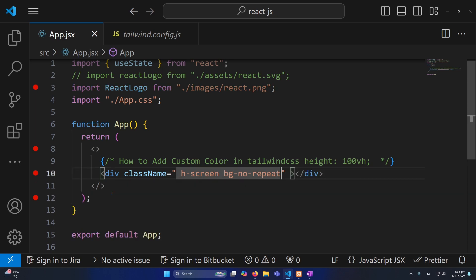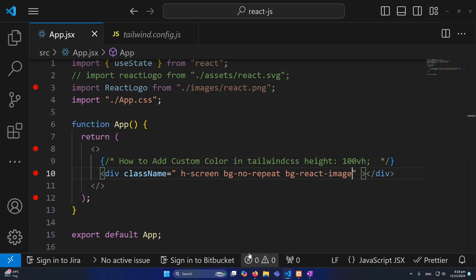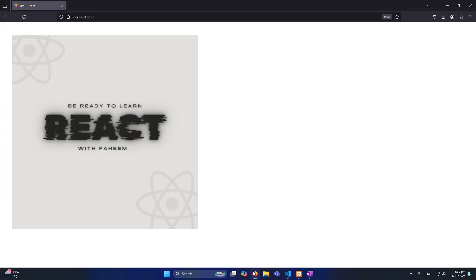And here you can type here bg-hyphen and then your image name. Because we want to use this image as a background image, that's why I have typed here bg-react-image. That's it, just save this.